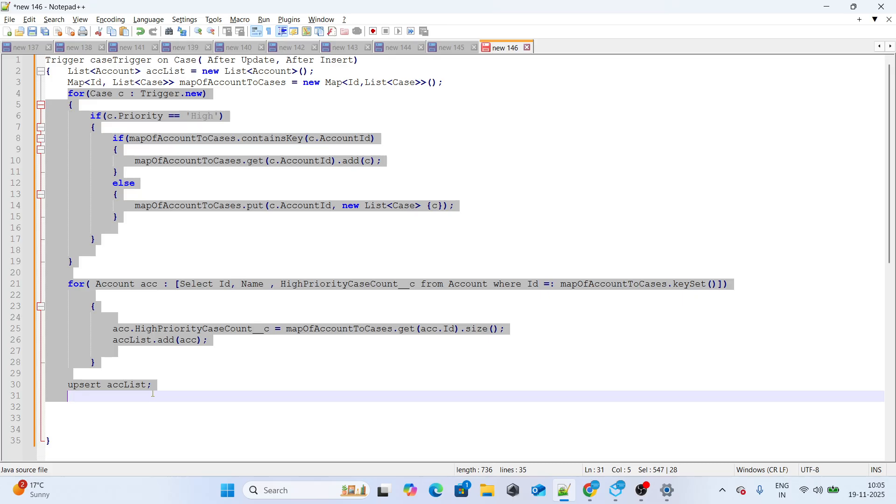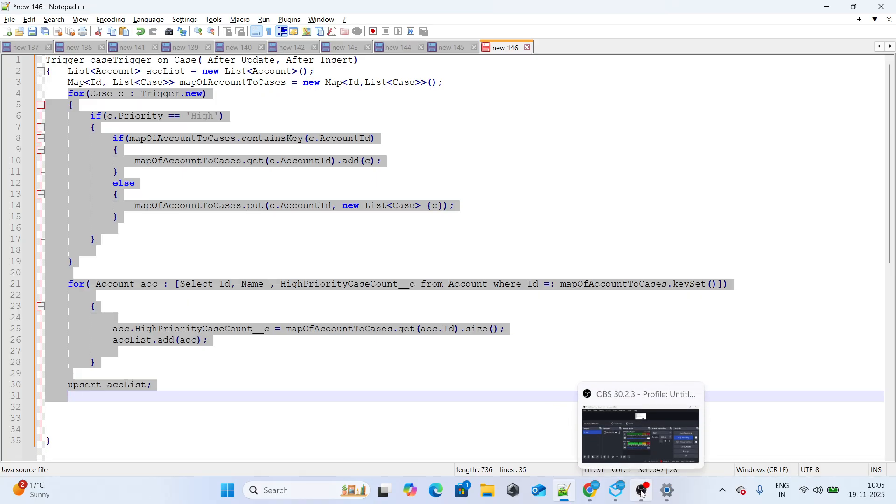That's how we write this trigger for this scenario. If you found this video helpful, please like it and subscribe to the channel. Thank you for watching.